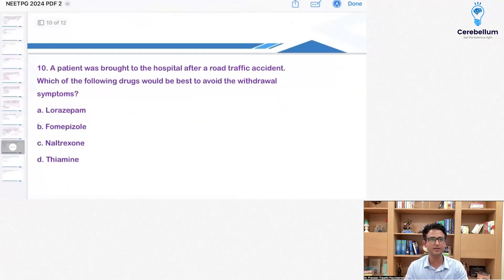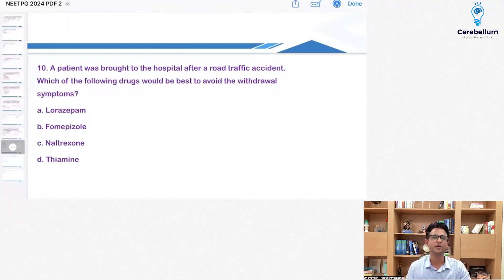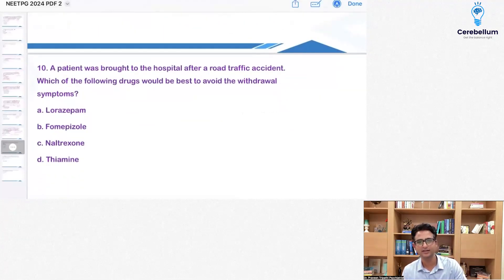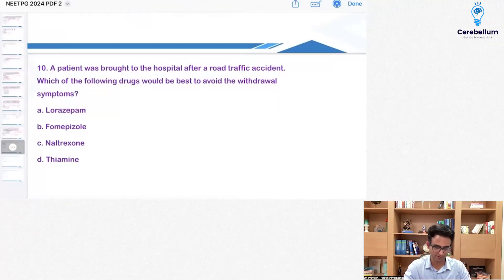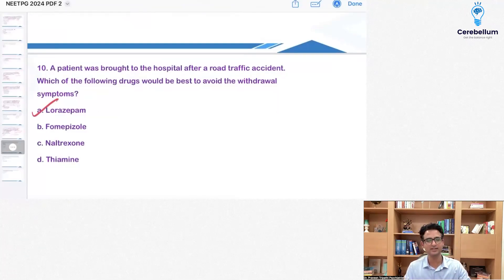A favorite question of examiners — it comes up every time. A patient is brought to hospital after an RTA. Which drug would be best for the withdrawal symptoms? No prize for guessing — it's a benzodiazepine: lorazepam.